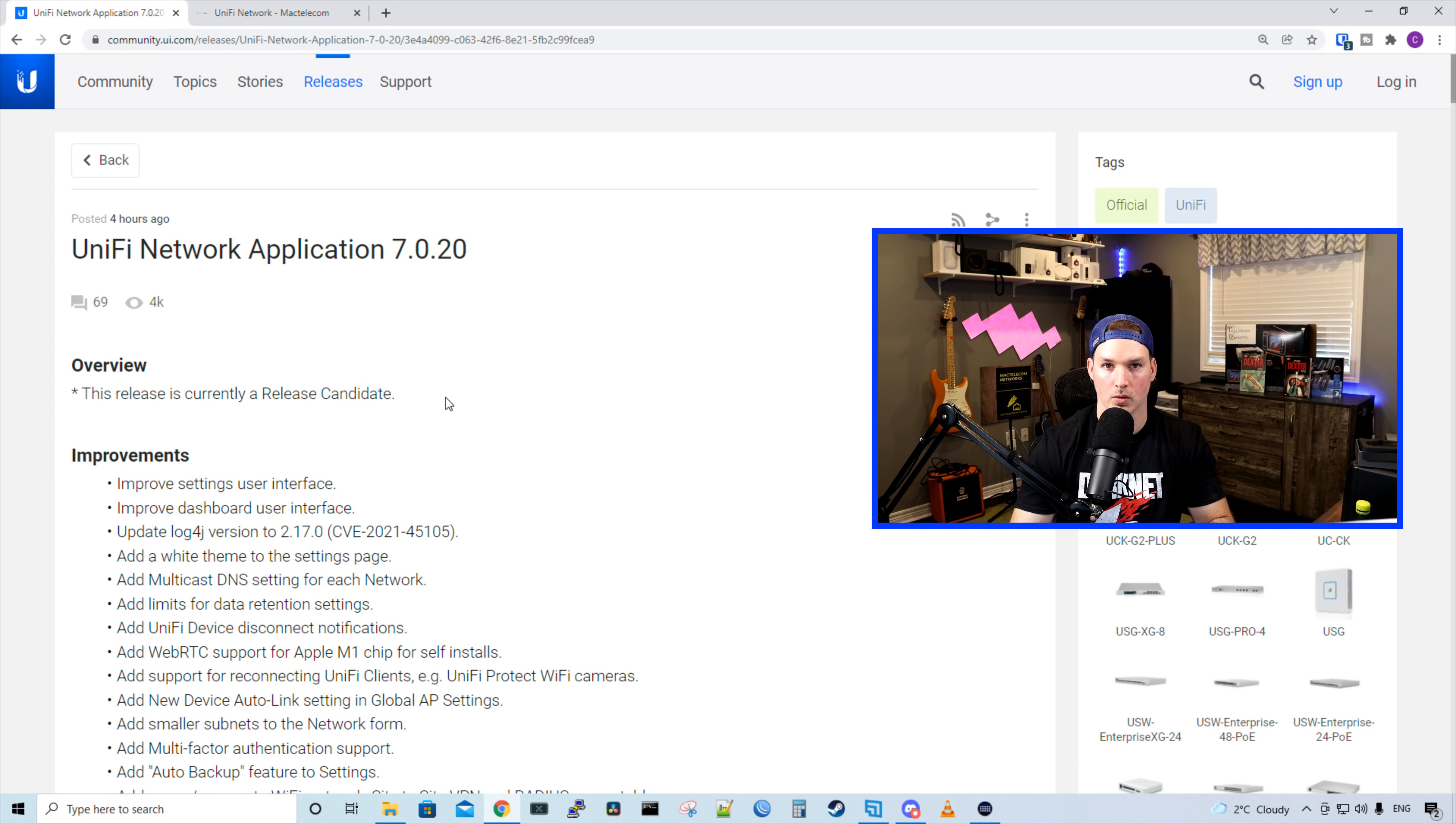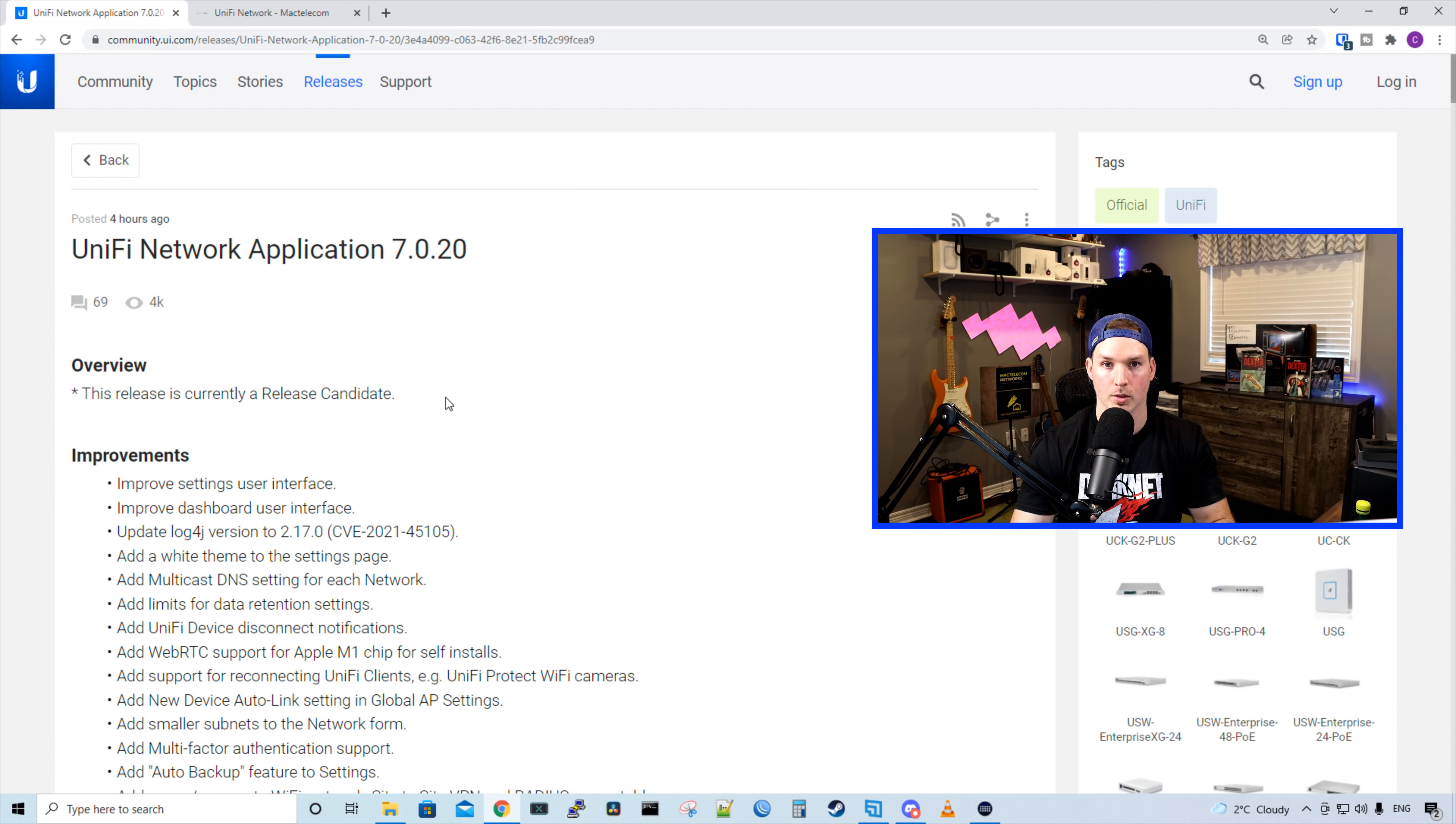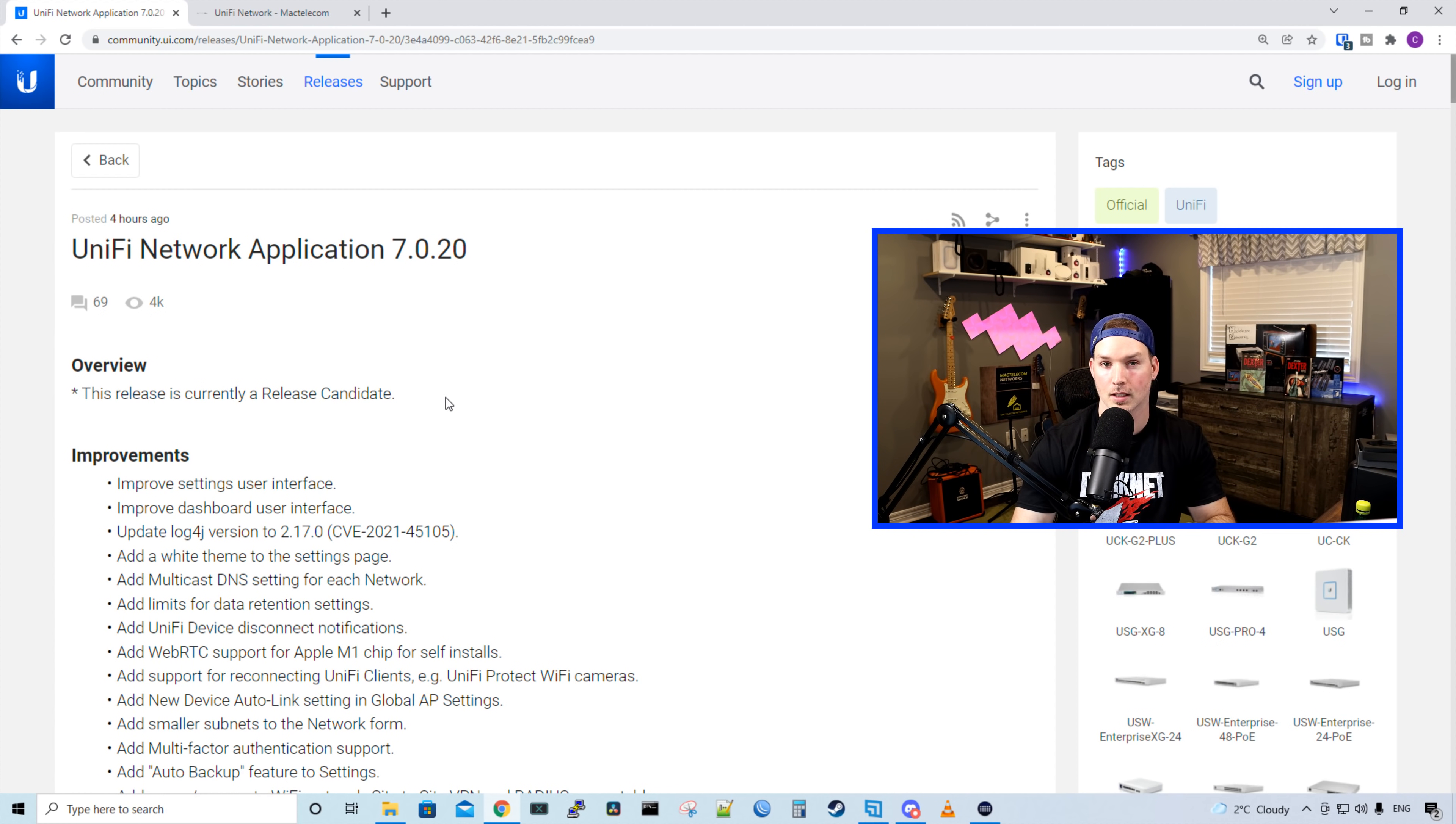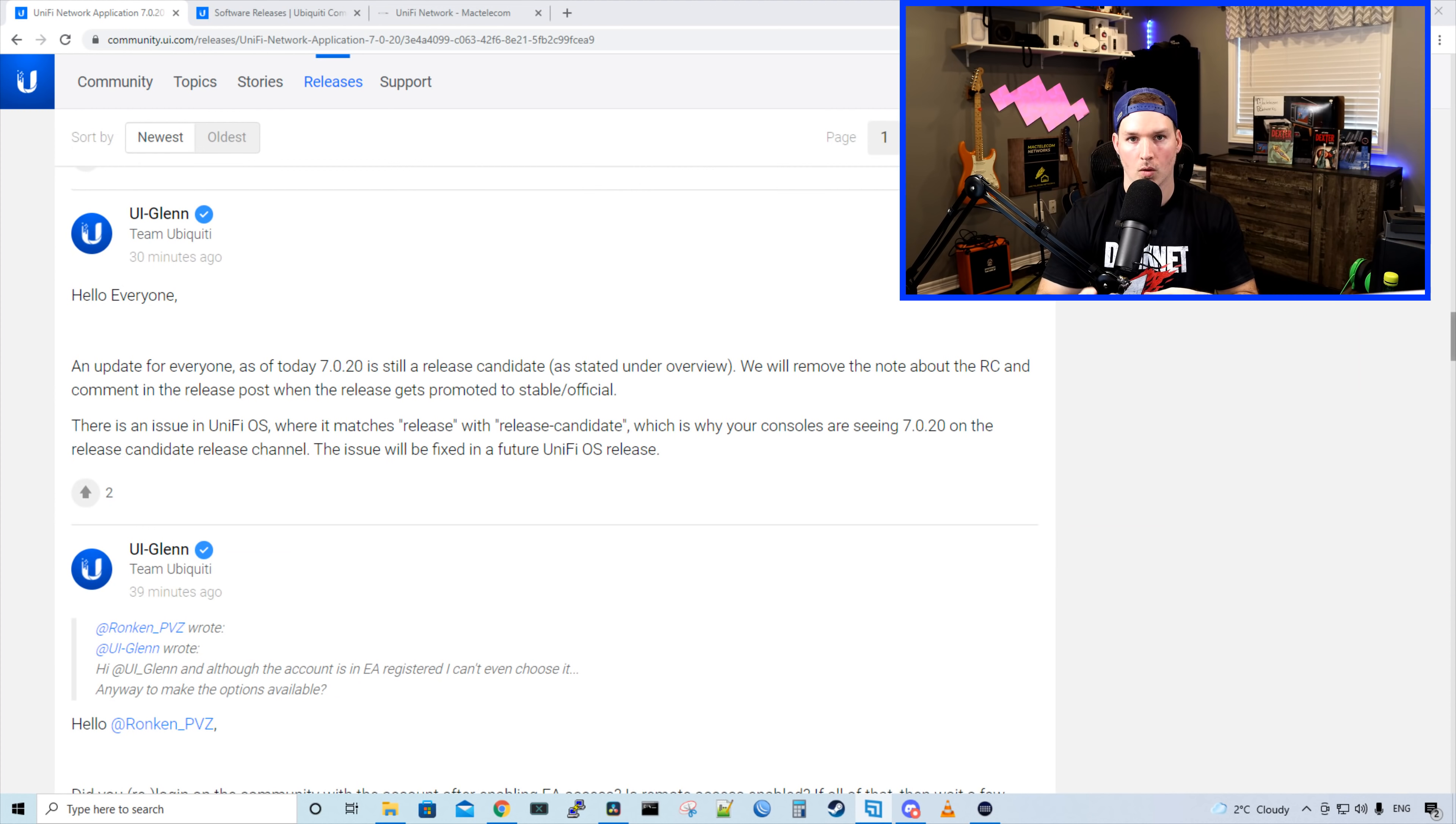So UniFi Network application 7.0.20 is a pretty big release, but we're not going to want to push this out to our customers until we know it's stable. I've already pushed it out to my UDM Pro as I saw that the update was available. Now there's an issue with the release and the release candidates. Let's go into that now.